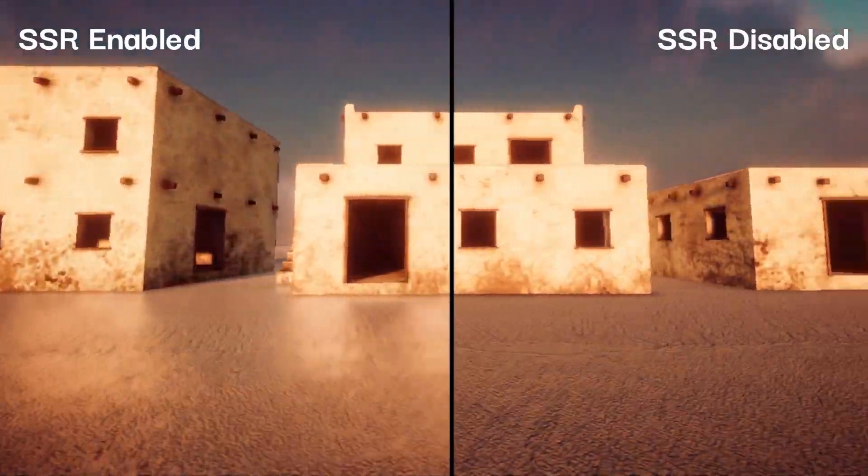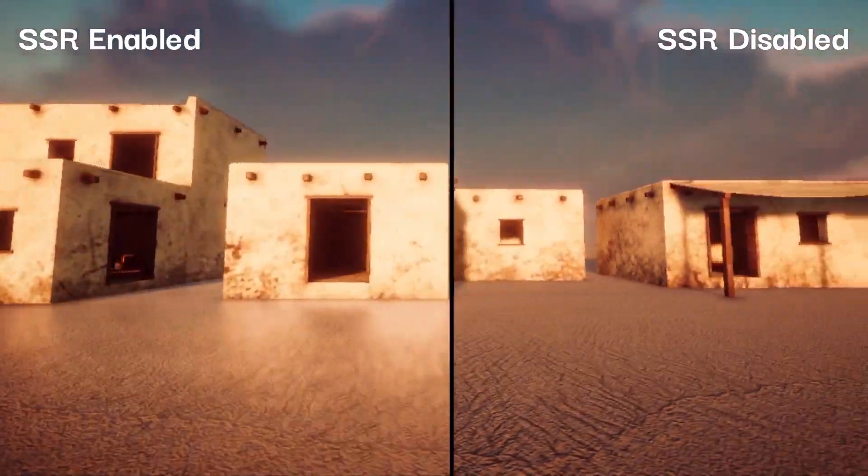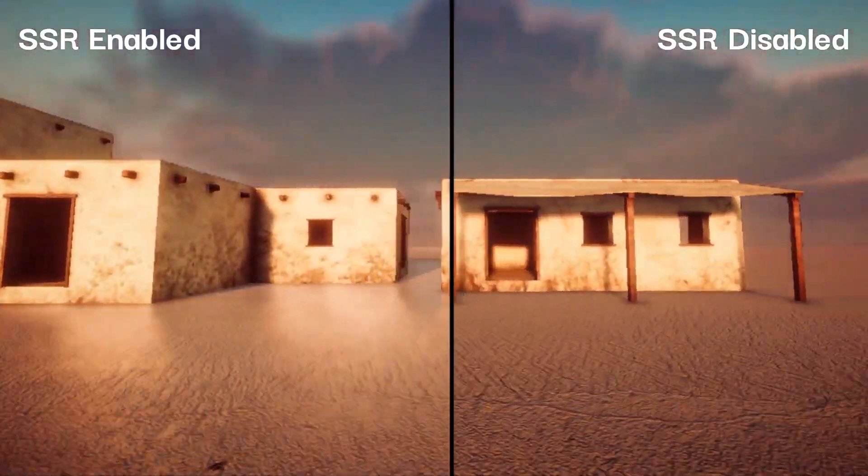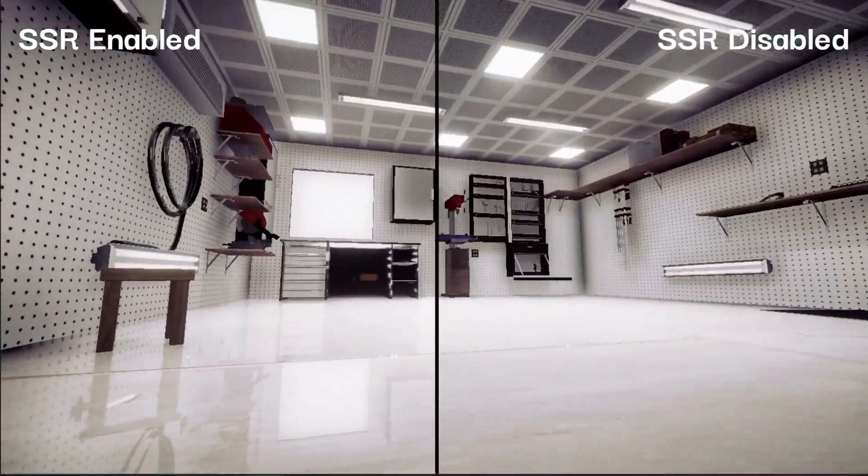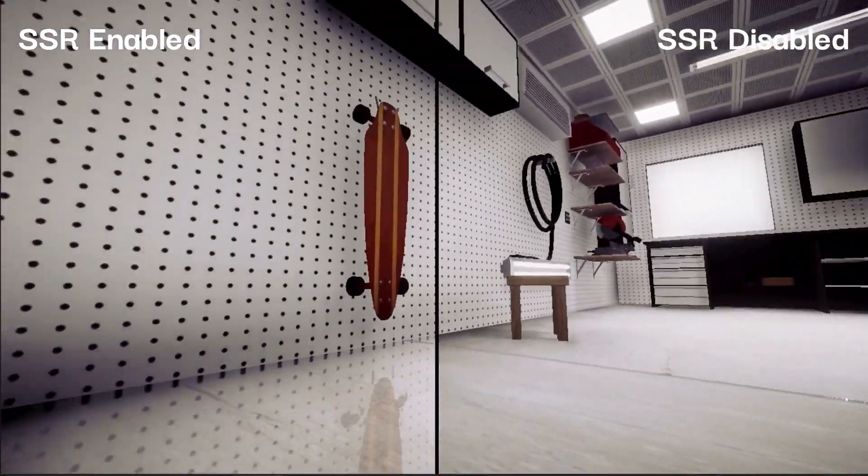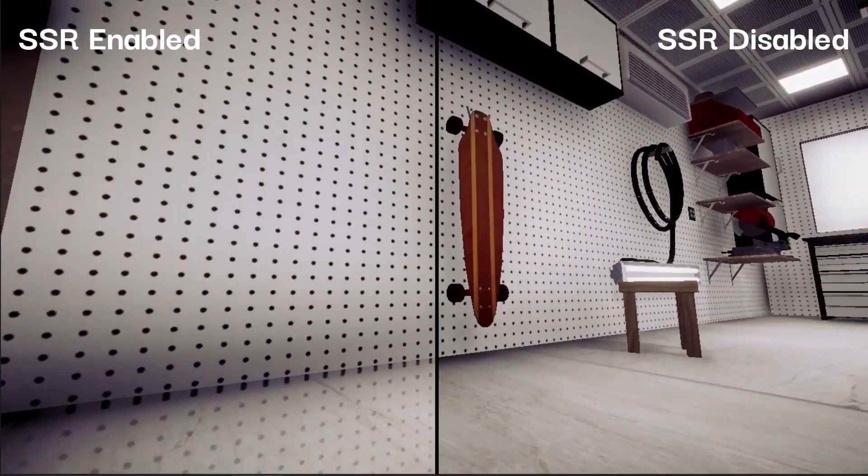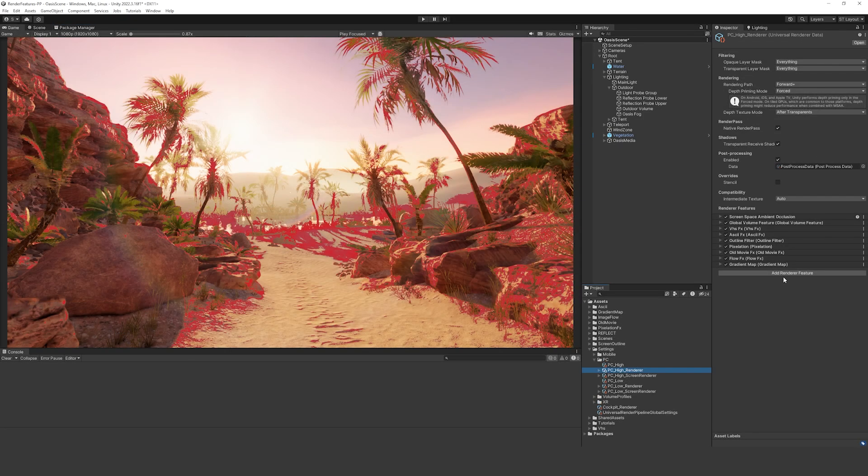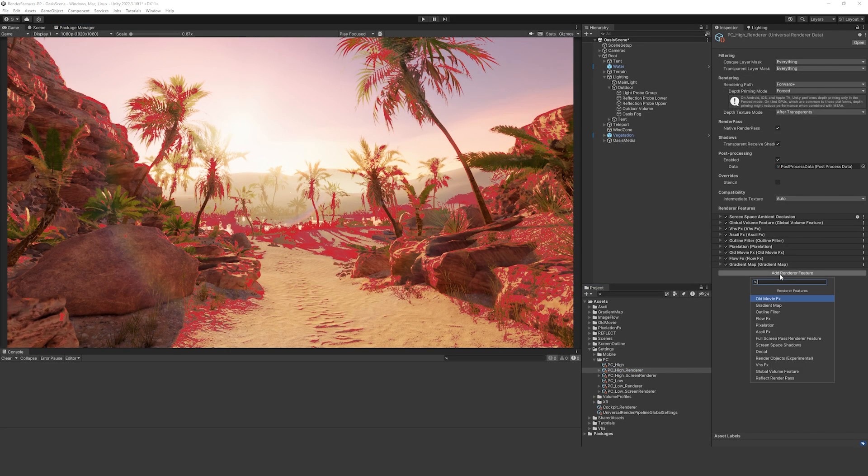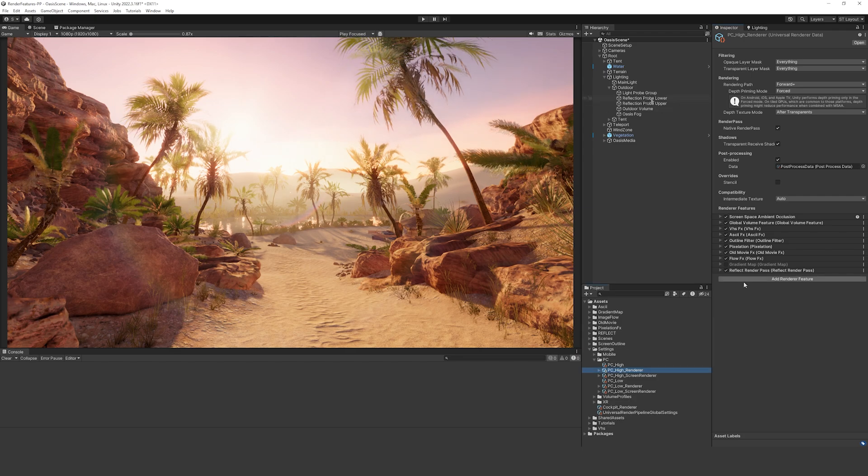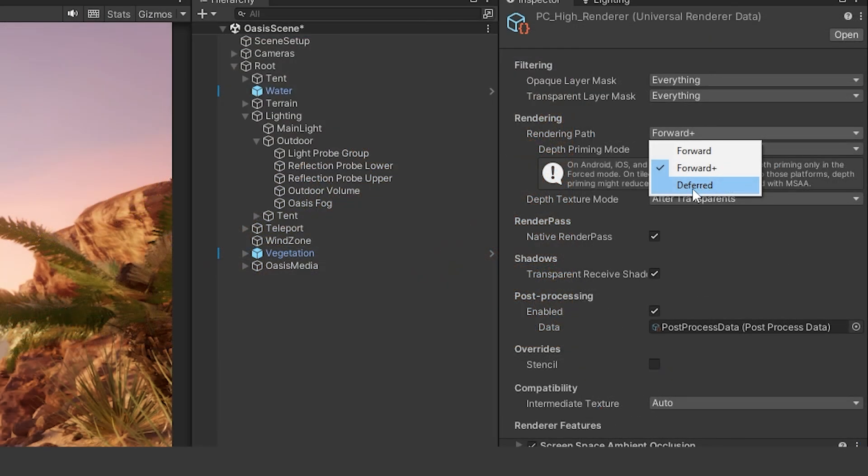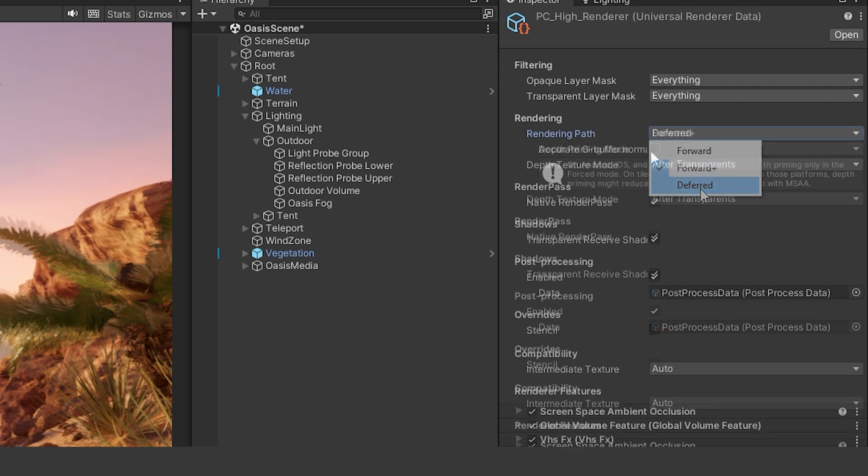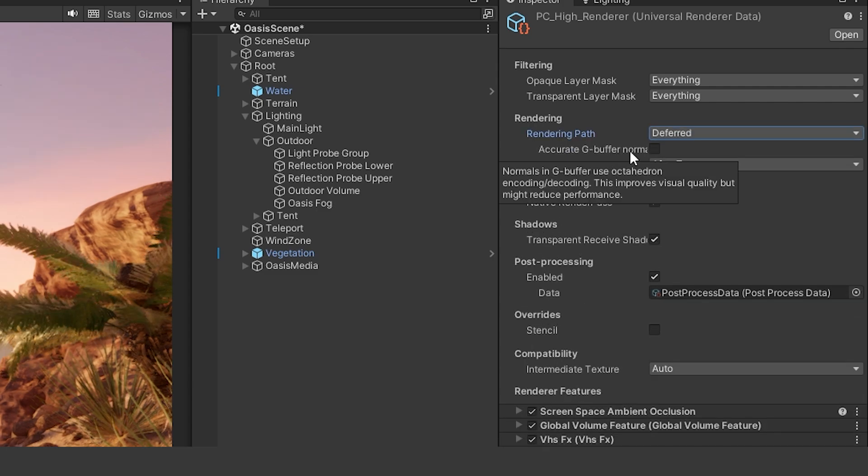Now we've got one called the SSR for URP and screen space reflections aren't in by default in URP. This is its own custom render feature for absolutely free. And we can add this. If you download and import this, we're going to go back on the renderer. We're going to add the reflect render pass. To make this SSR work, you need to make sure that you have the deferred rendering enabled for your lighting setup. And you need to make sure that you have disabled the accurate G-buffer normals.